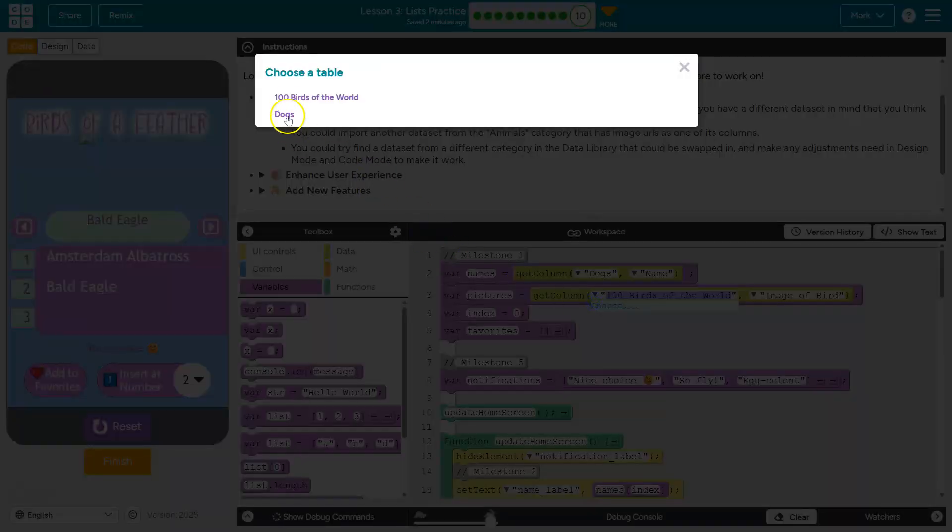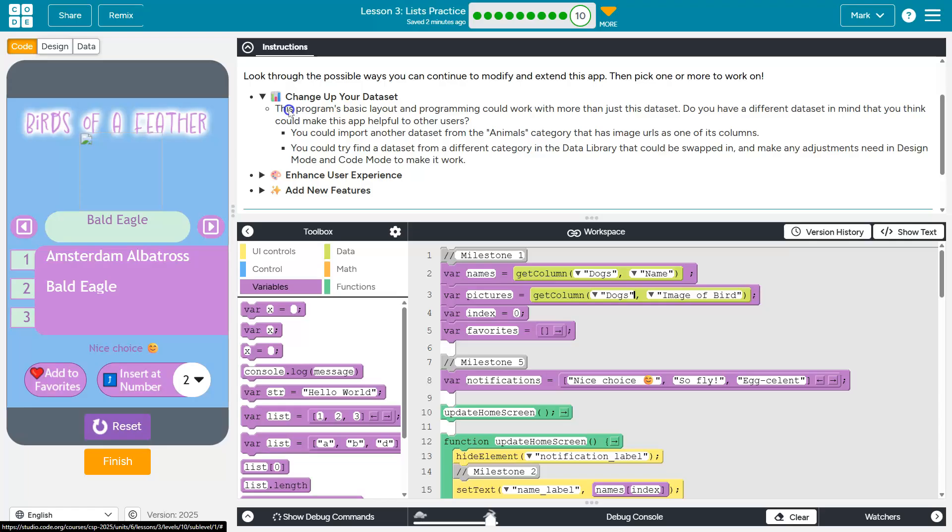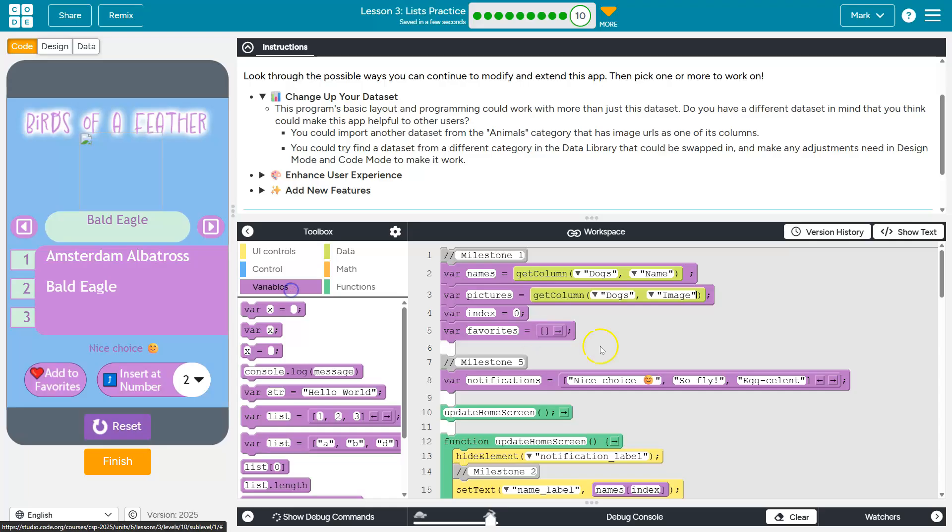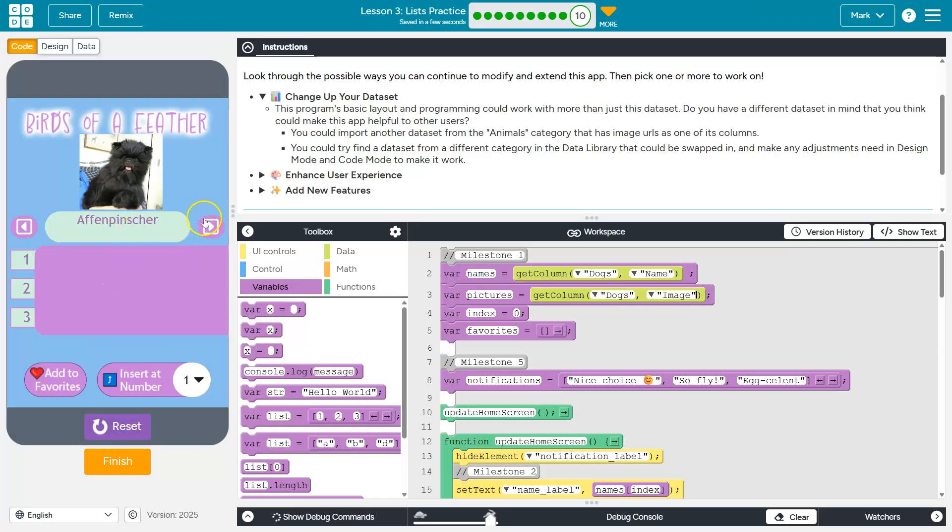Well, now I want to use my dogs. And then image of bird. That no longer exists. I'm just going to click the little arrowy thing and hit choose because now it's just called image. Let me hit reset and run.